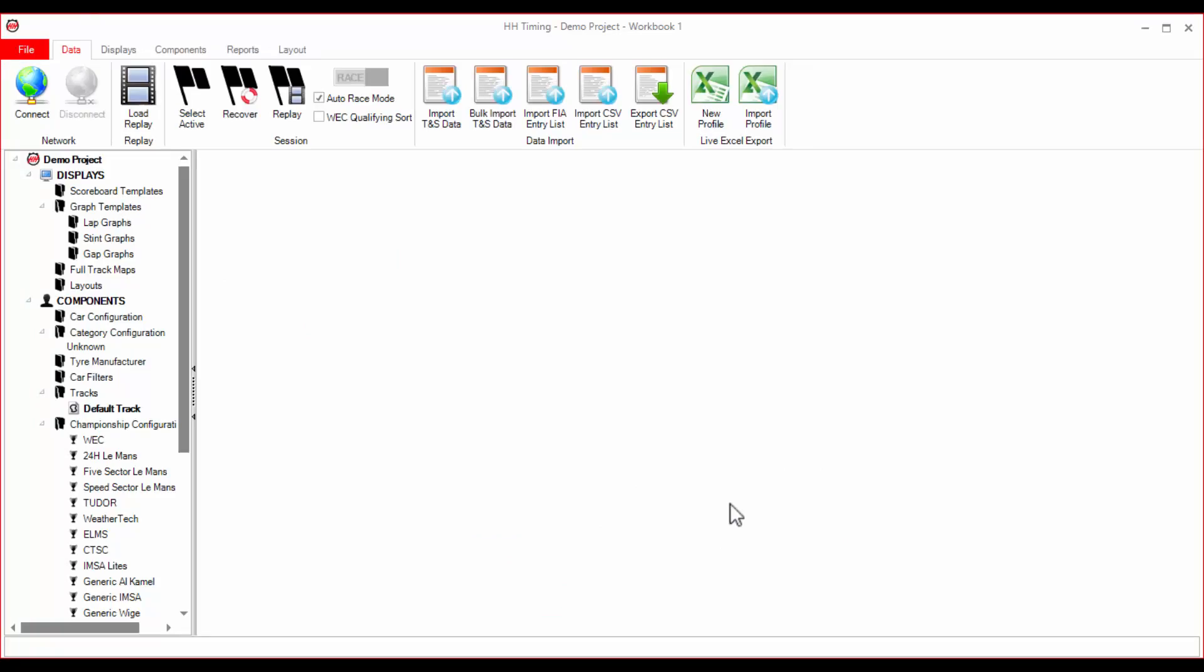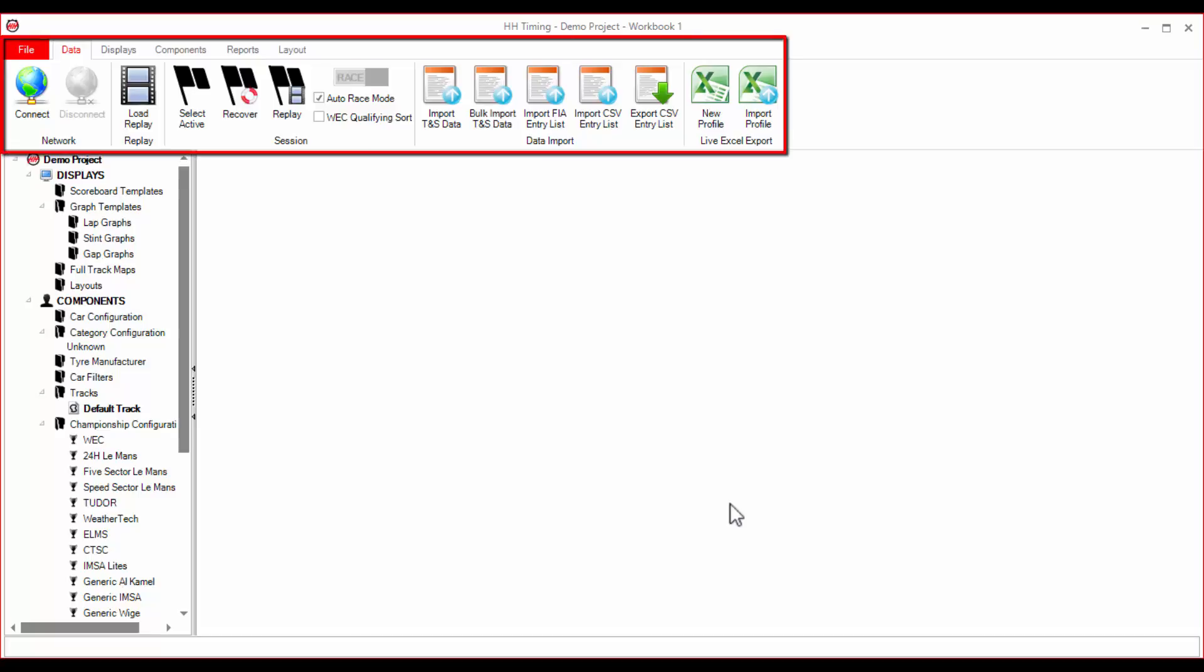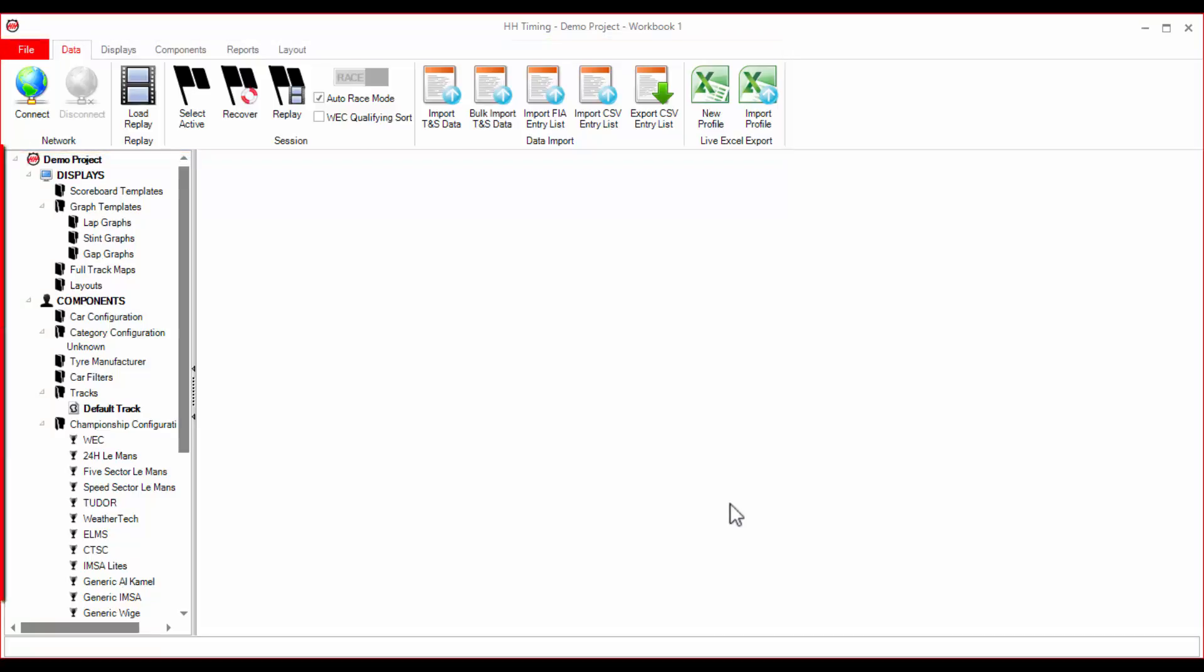We are now in the main workspace of HHTiming. At the top is the ribbon bar, which is used to control the software. On the left is the project tree, which is used to access all of the information saved in the project.